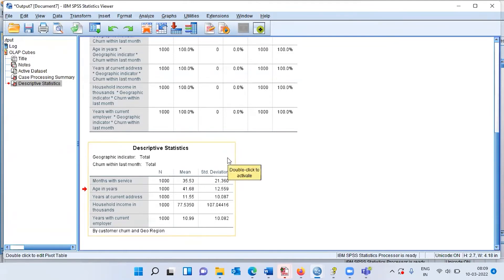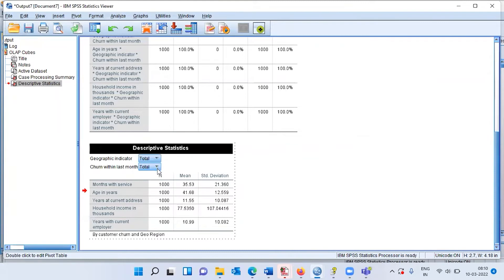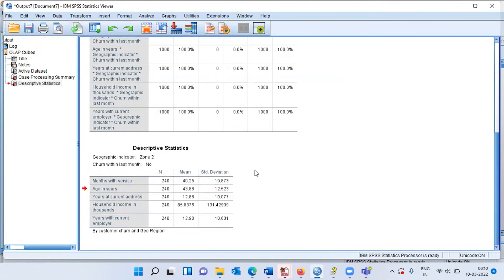If you want to view descriptive statistics only for churners, double-click the table to activate the drop-down menu, then select 'Yes' for churned. The numbers will change to reflect only churners. Selecting 'No' shows the averages for non-churners. Similarly, you can select any zone. This is very similar to a pivot table in Excel — that's exactly what OLAP cubes do.